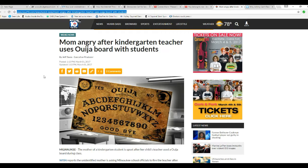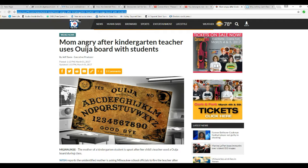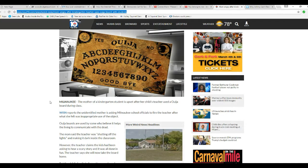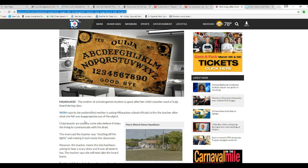Mom is angry after a kindergarten teacher uses Ouija board with students. A mother of a kindergarten student is upset after her child's teacher used Ouija board during class.